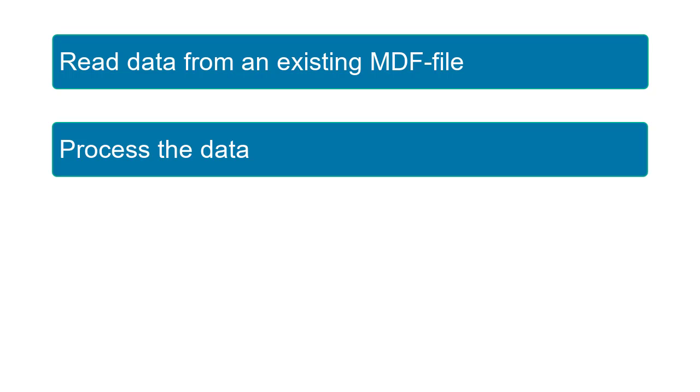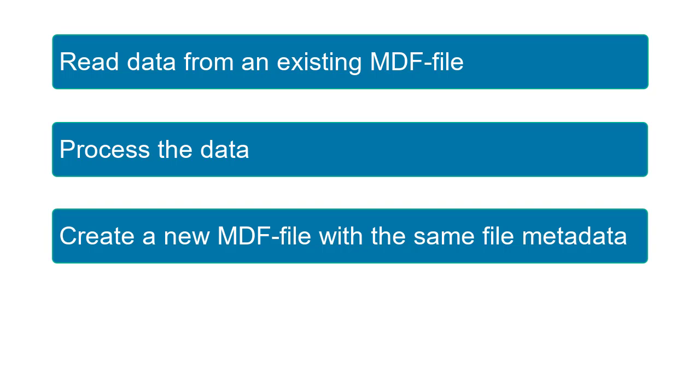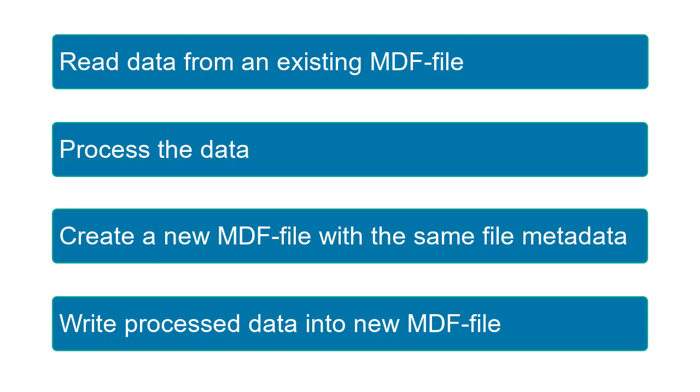You'll process the data by removing unusable samples and adding calculation results, create a new MDF file with the same file metadata as the existing one, and write the processed data into the new MDF file.